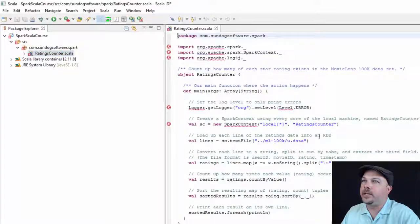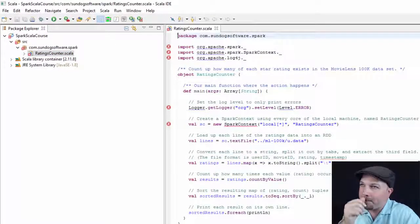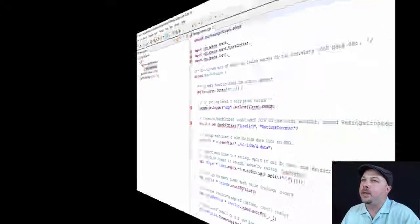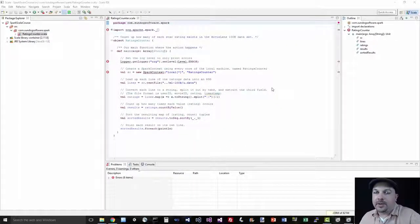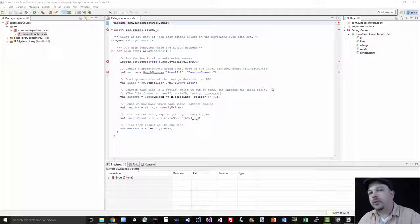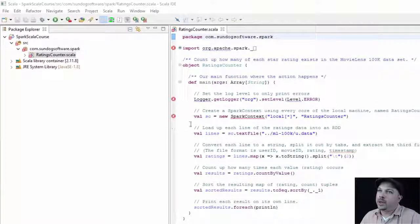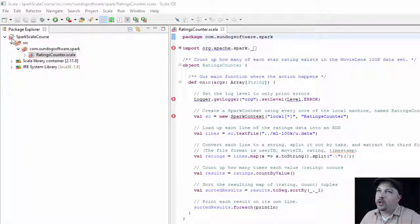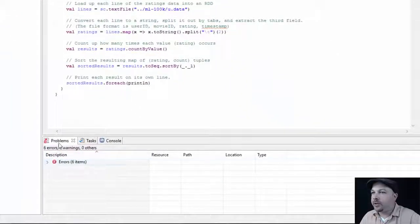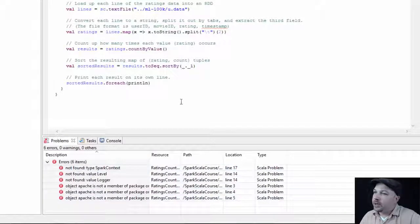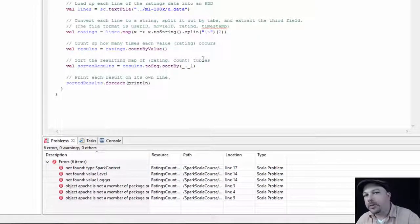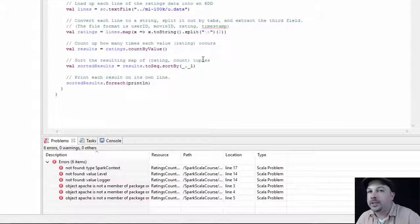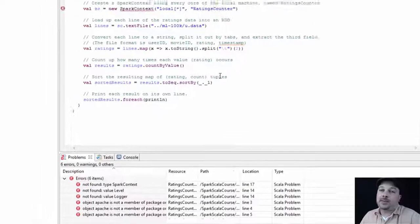And that should give us underneath our package a ratingscounter.scala file. So go ahead and double click on that and you can take a little peek at the code here. You can see here's some actual Scala Spark code that we're going to run in a minute. So the nice thing about the Scala IDE is that it tells you very clearly when there's a problem before you even run your code. So all these little red X's, that means something's wrong. You can't even compile this, let alone run it. In our case, the only issue is that we haven't actually imported all the Spark libraries to our project yet.